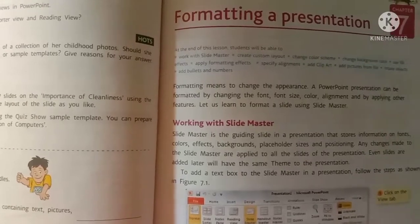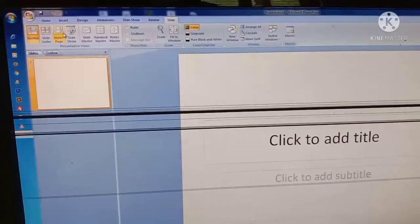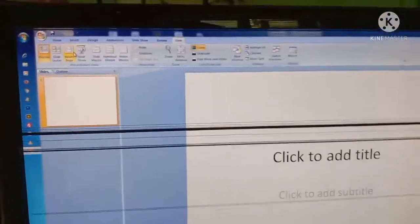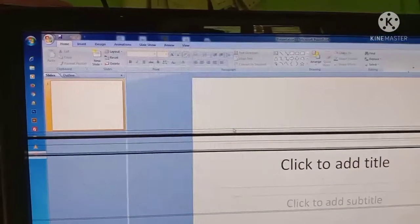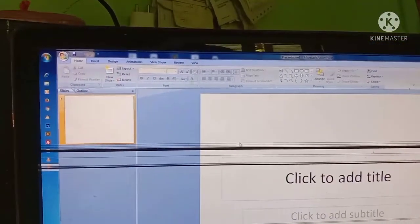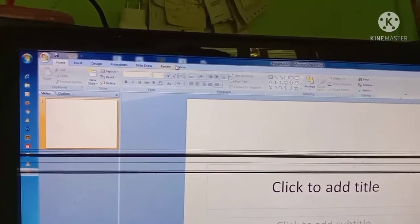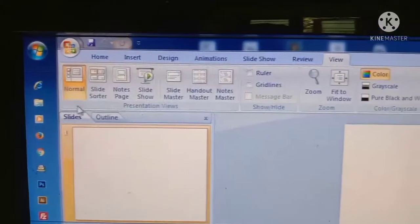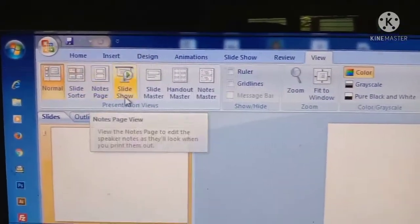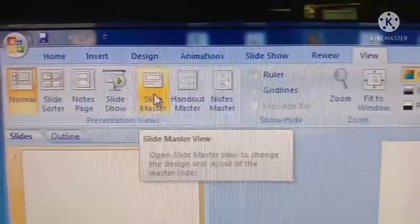Now if you look at the screen, here you can see the window of PowerPoint presentation. Once you open the window it will be like this. Next you want to find the Slide Master option. Go and look at the View option — click on View. Now you can see slide sorter, slideshow, and here you can see Slide Master. Click on the Slide Master option.